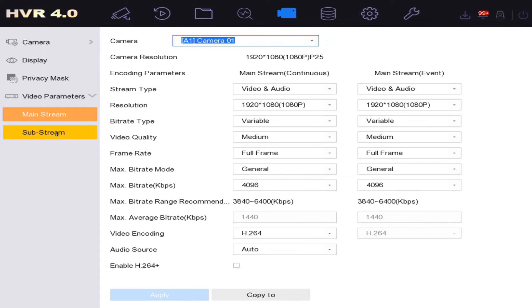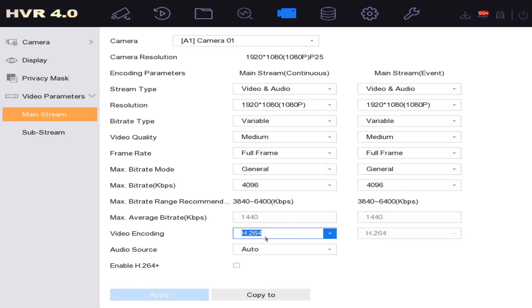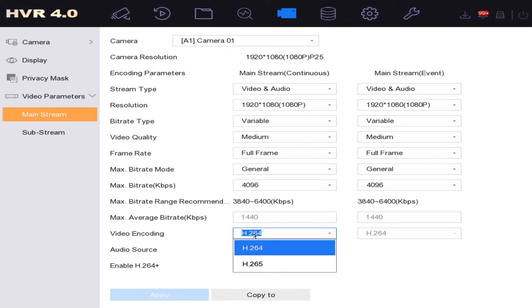Under video parameters, we've got something called video encoding. H.264 is the most basic video encoding—it basically does no compression at all. What we're going to do is change our camera to h.265.